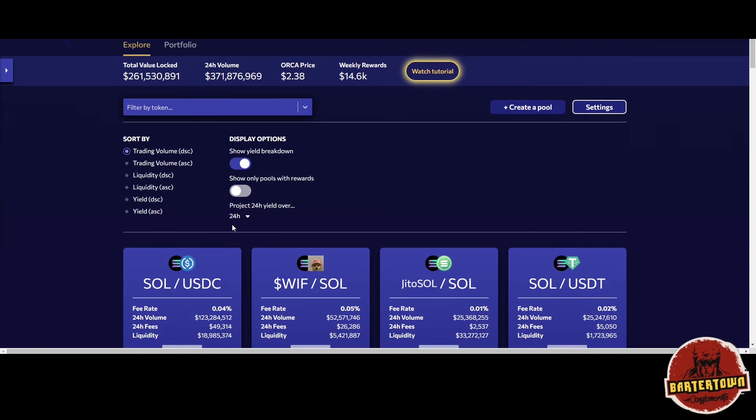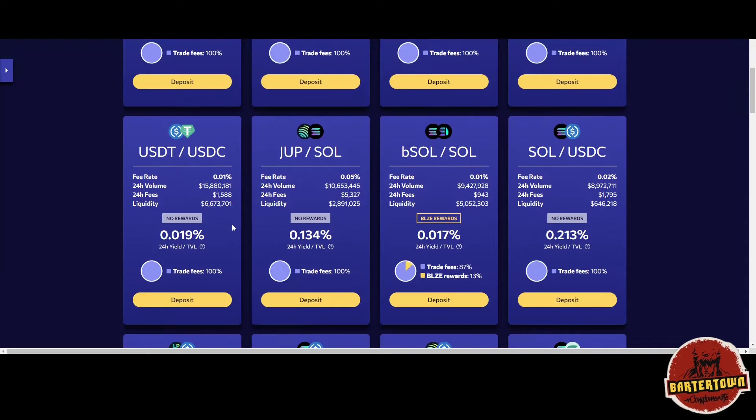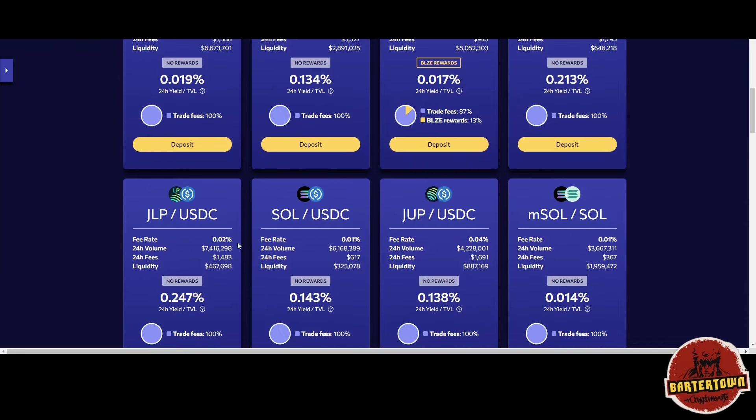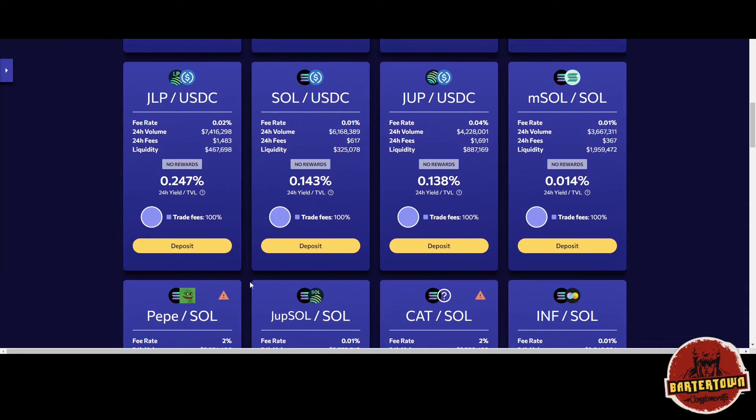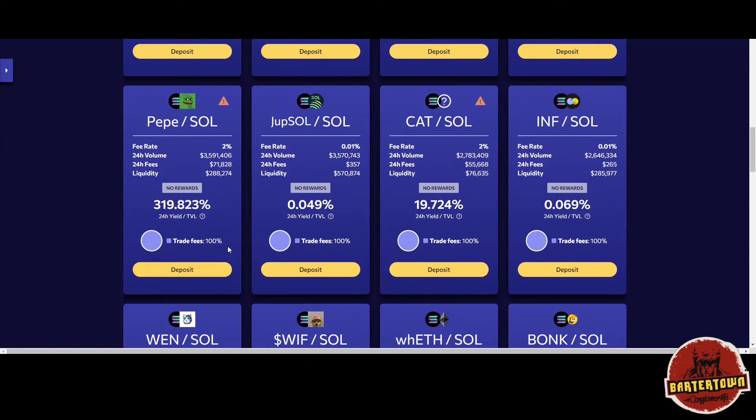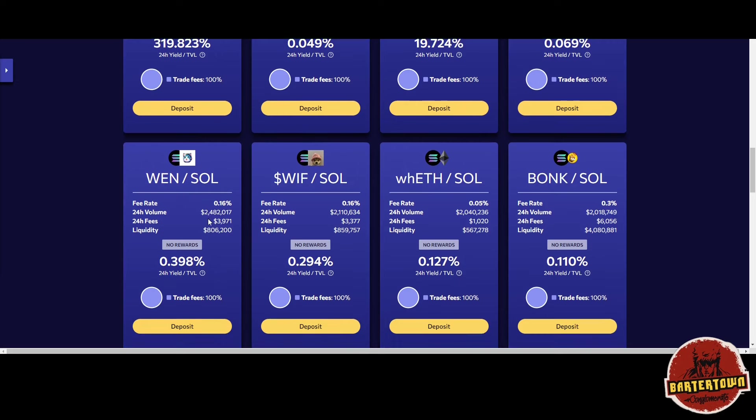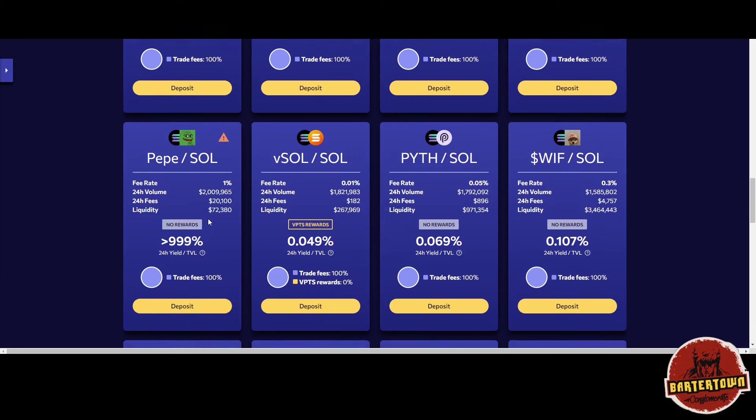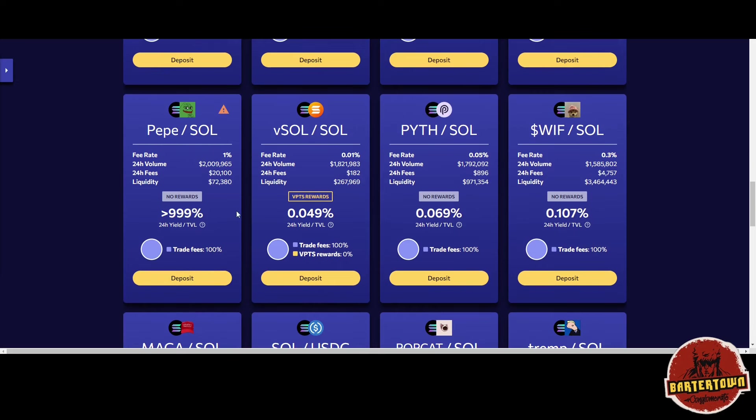You'll see the Pepe/SOL one is pretty high. This one in particular is still greater than 999% daily yield, so this looks like a gem. I'ma try to throw a bag at that in a minute. This is the particular one that I'm in, and at 14% daily yield, that's very high.